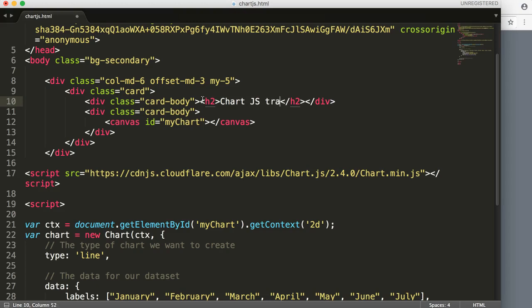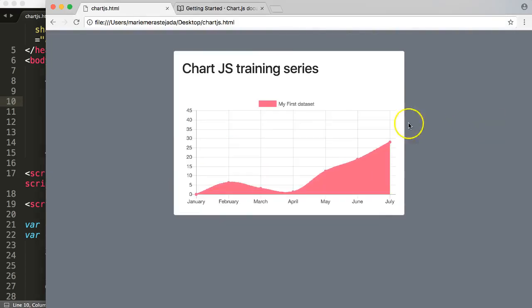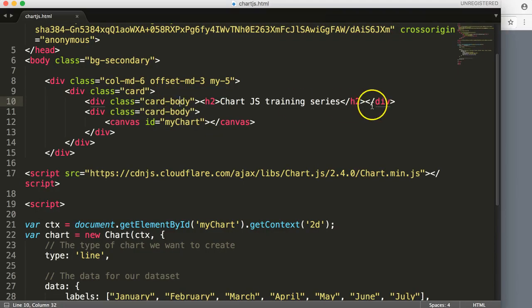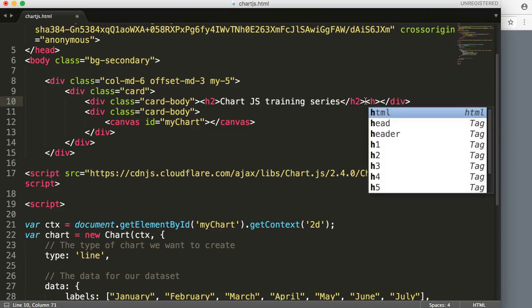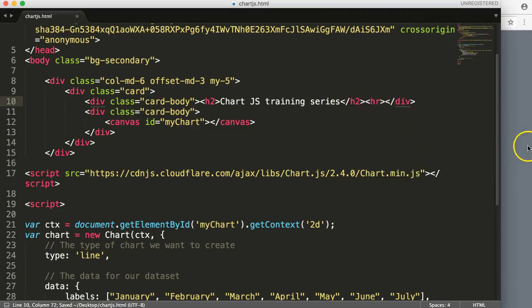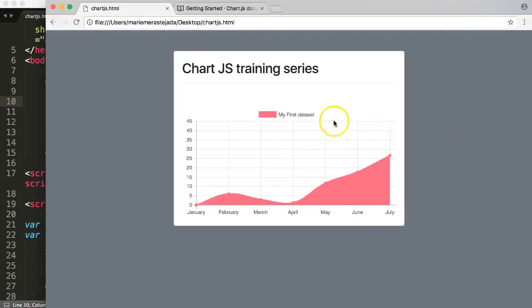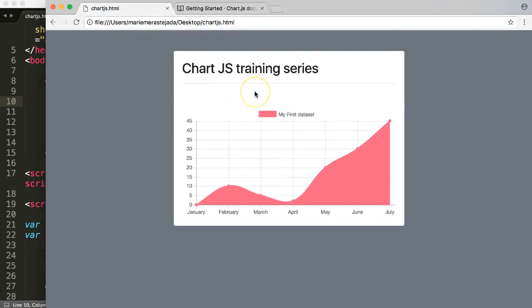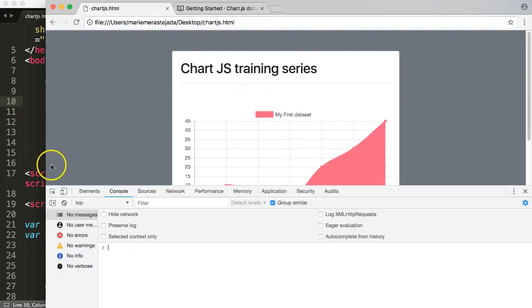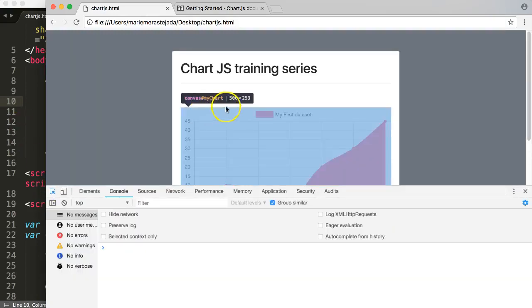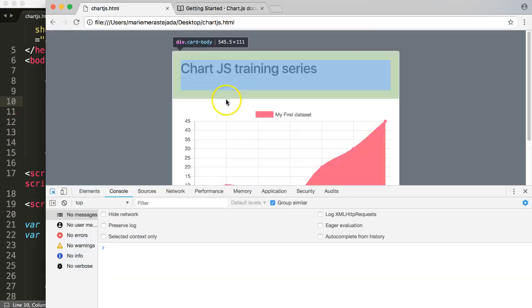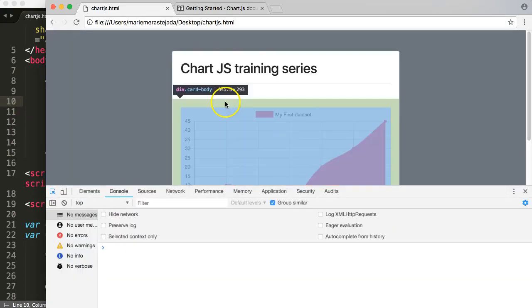Training series, save this, refresh. That looks beautiful. Finally here, what I want to do is this hr, so we have a horizontal line. That looks nice. You can see here now we have this padding.